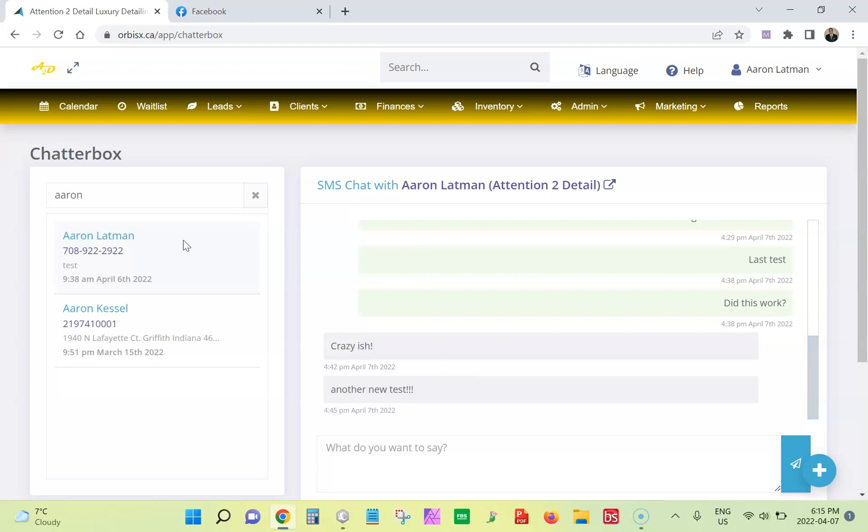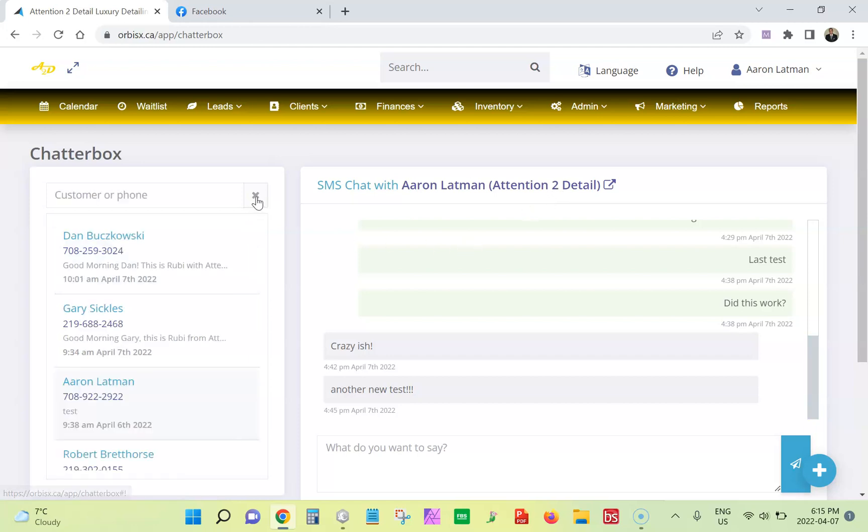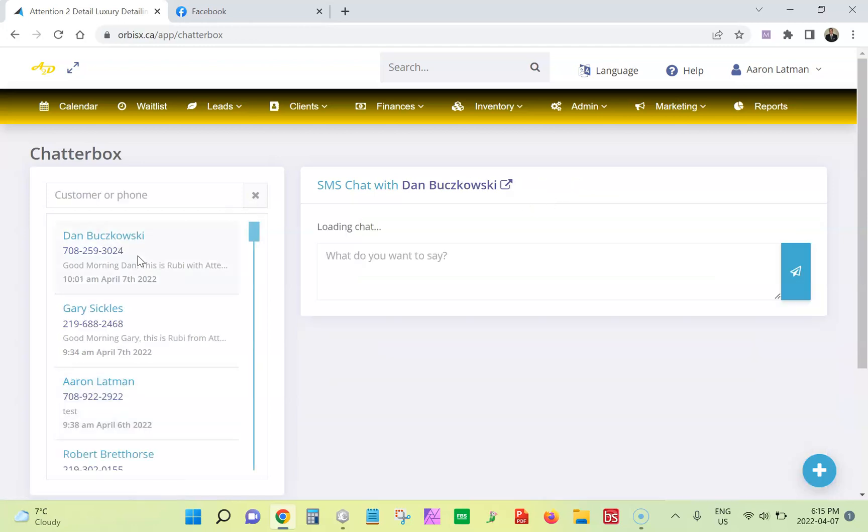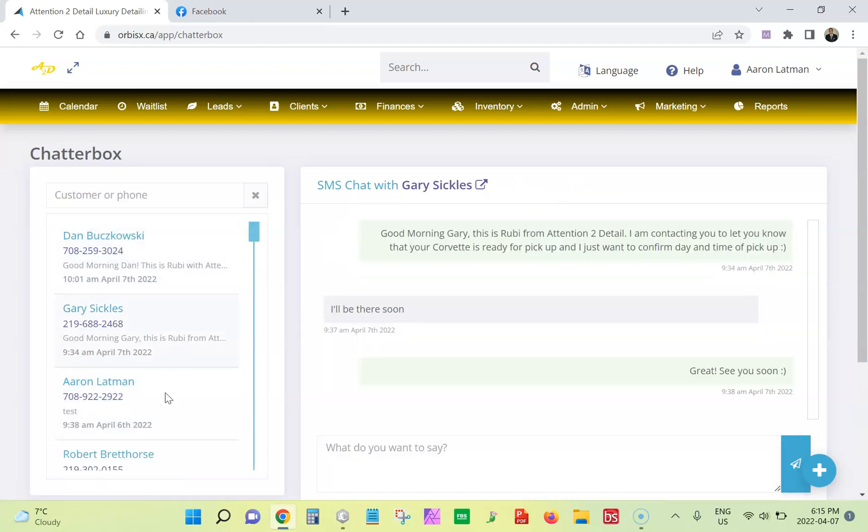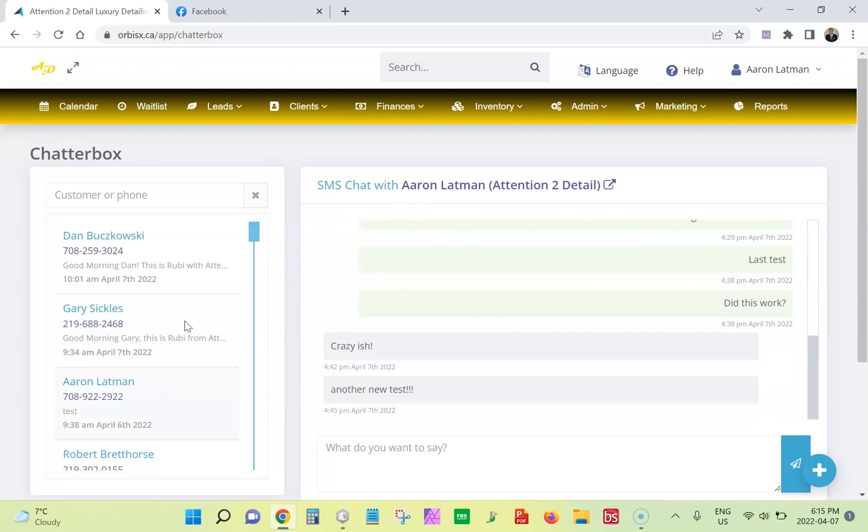So basically I can communicate back and forth. I can click this and it'll go to Aaron's profile as well. And then you can do that by choosing different customers, cycle through, and it'll load their chats.